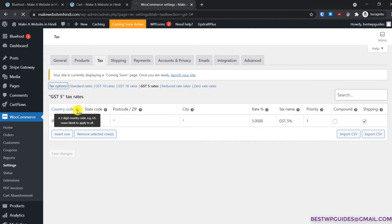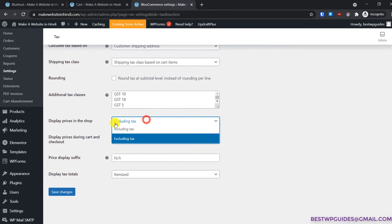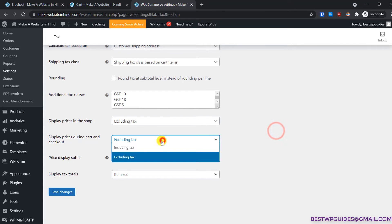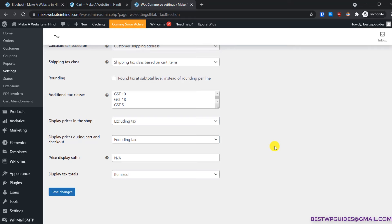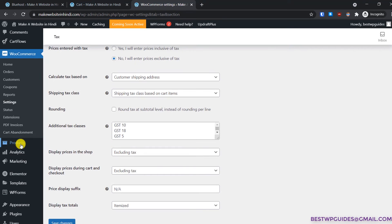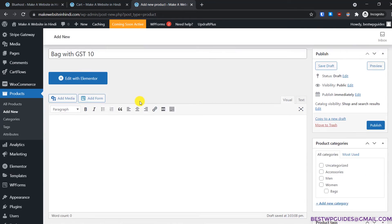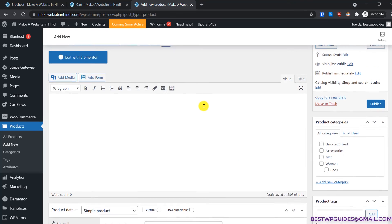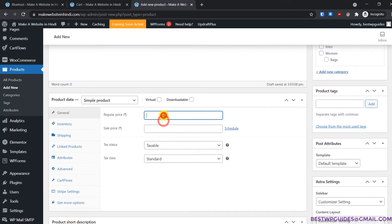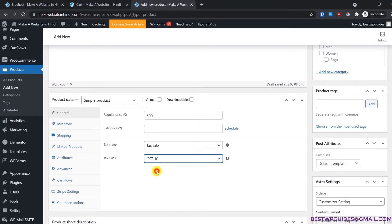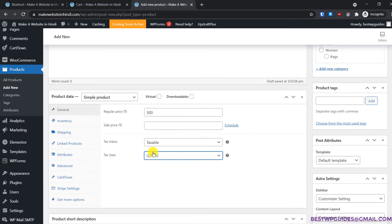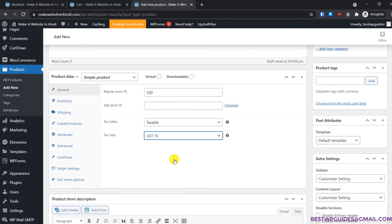Now let's go to tax options. I'll show you how including or excluding tax affects the checkout page. Let's add a new product — put your product name, just for demo I'll show you the essentials. I'm selling it for 500. Make sure tax status is set to taxable, and in the tax class select GST 10%.